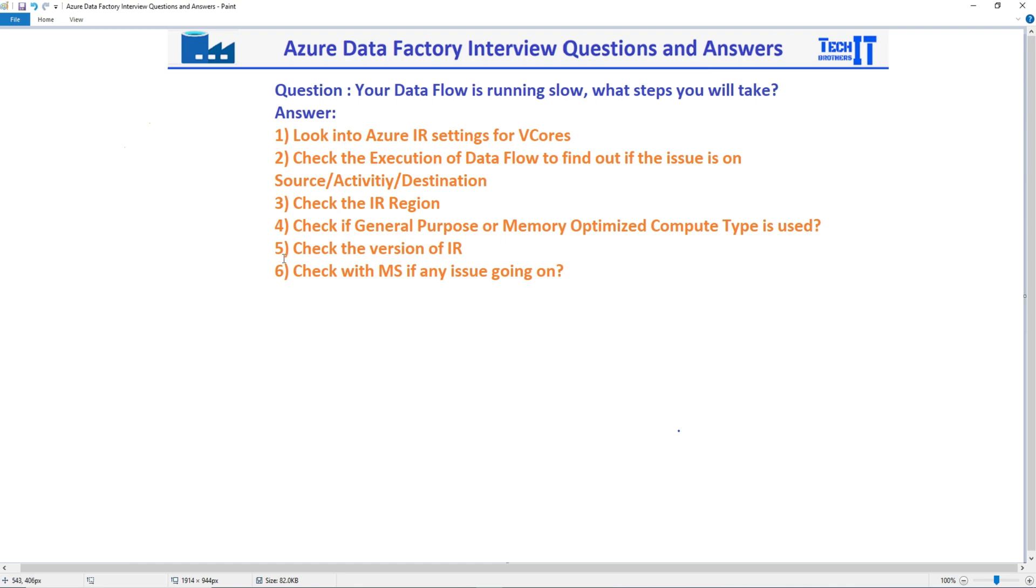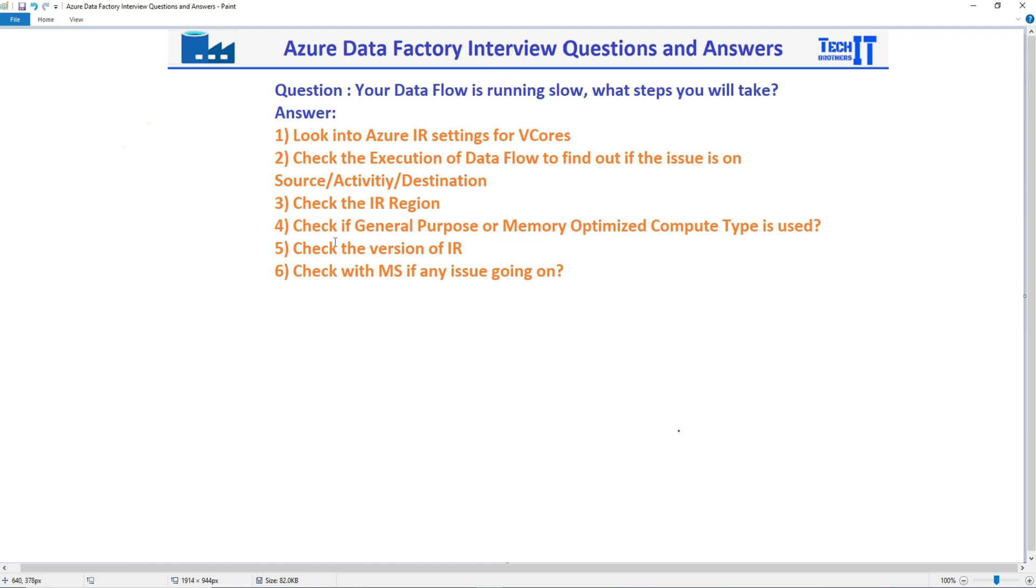The next step, I actually was thinking something different and I was thinking about copy activity. So ignore the number five because I was thinking maybe you have used a self-hosted IR and you need to check the version. But we are not using self-hosted IR because Dataflow does not support self-hosted IR. So just ignore number five, there is no need to check the IR version. I was thinking about copy activity where you use self-hosted IRs. You don't use self-hosted IRs in Dataflow and there is no need to check the version.